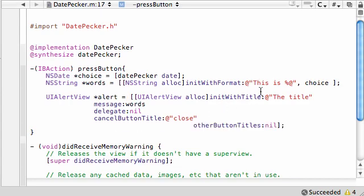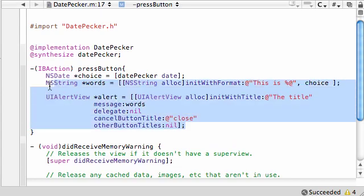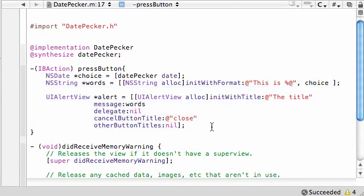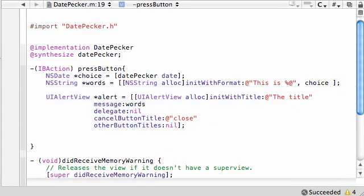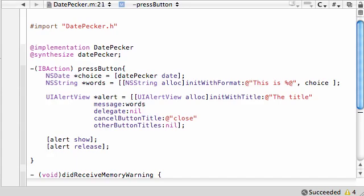That's about it. All of this was pretty much making an alert box. So once we made an alert box, you have to show it on the screen: alert show. Once we're done showing it, we're pretty much done with it. So take that object and release it. And of course, remember we allocated this words, so we need to release this too. Words, release.